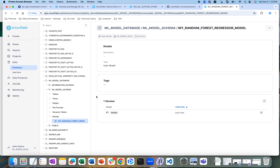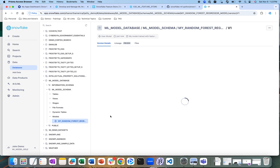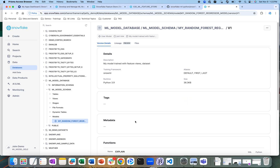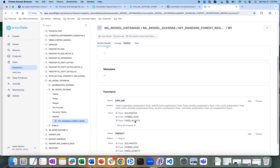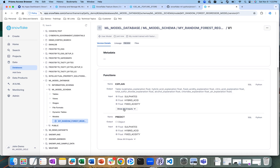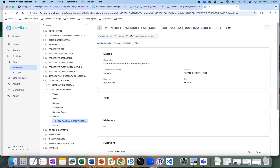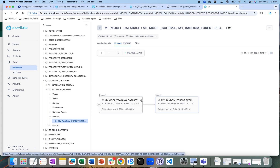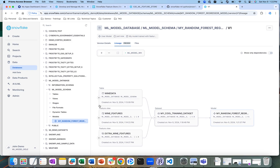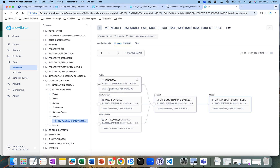As I look at this model, this is version one of the model. You can see all the different explains and predicts in it. When I look at the lineage, this model has been created from the training data set. If I further click this, I can see how that specific training data set was created.